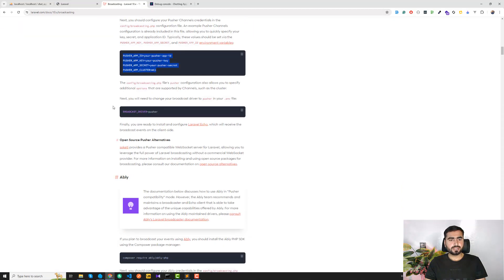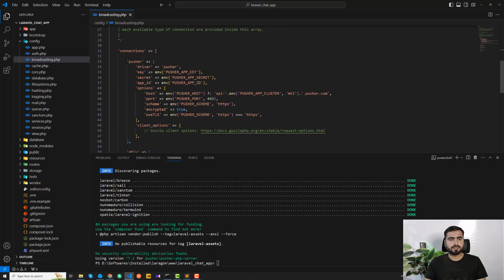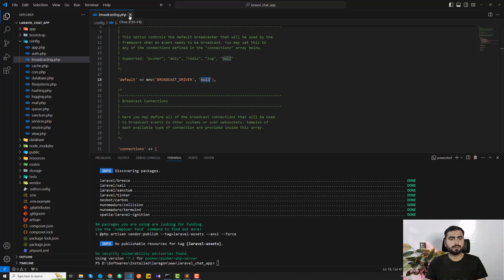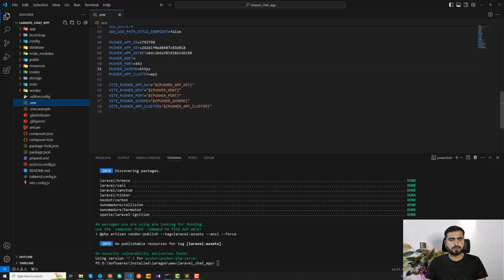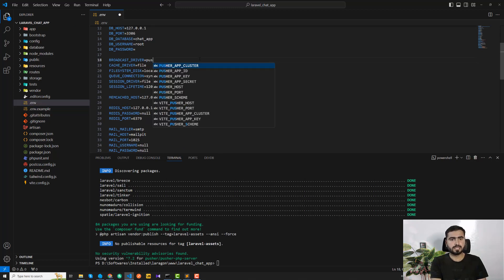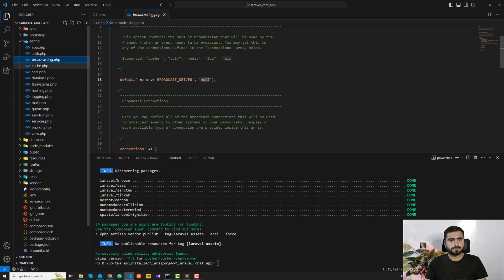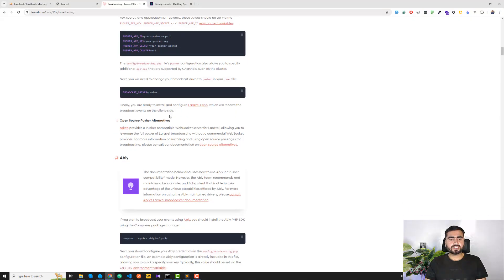The next step is to choose a broadcasting driver. As mentioned, in the config there are drivers like Pusher, Ably, and so on — by default it's set to null in the config. In the .env file it's set to log, so just replace that with 'pusher'. It will then use the Pusher credentials you already configured.